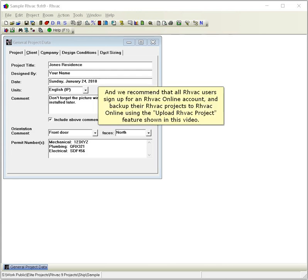And we recommend that all RHVAC users sign up for an RHVAC Online account and back up their RHVAC projects to RHVAC Online using the Upload RHVAC Project feature shown in this video.